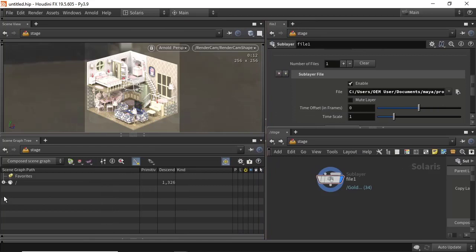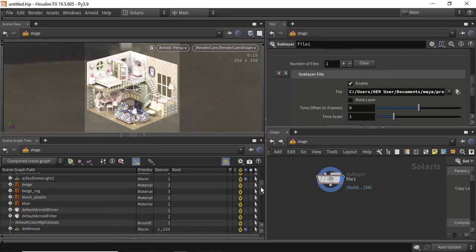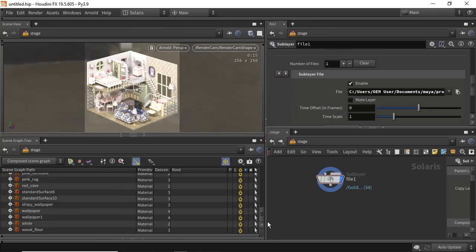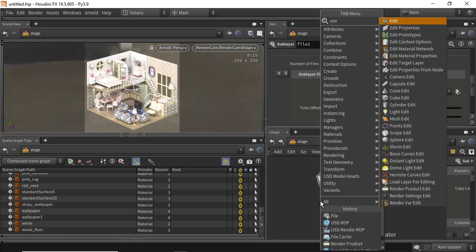Here we can see our scene graph for our USD file. We'll start off by editing a material — so go to edit material network.